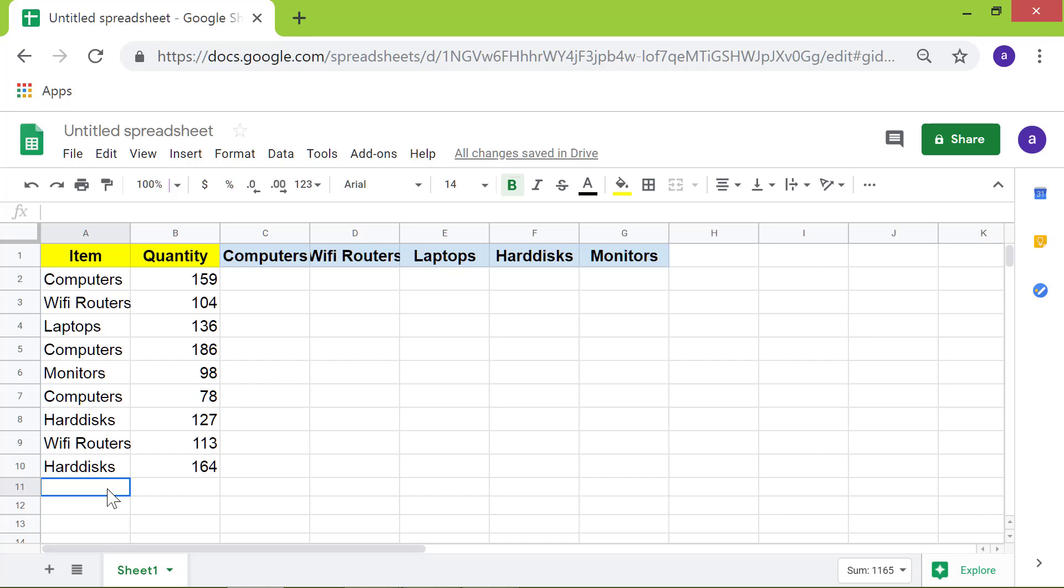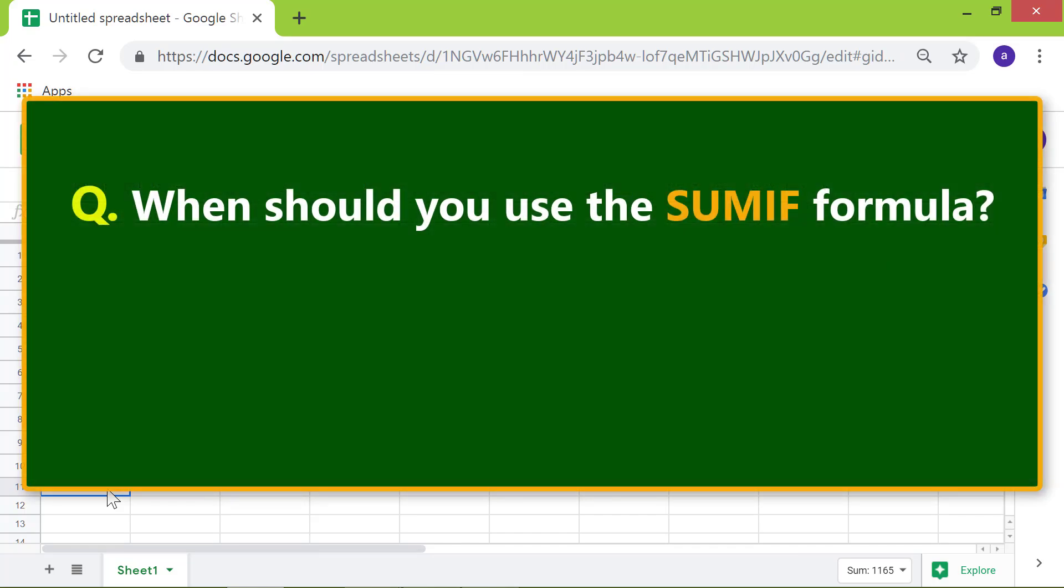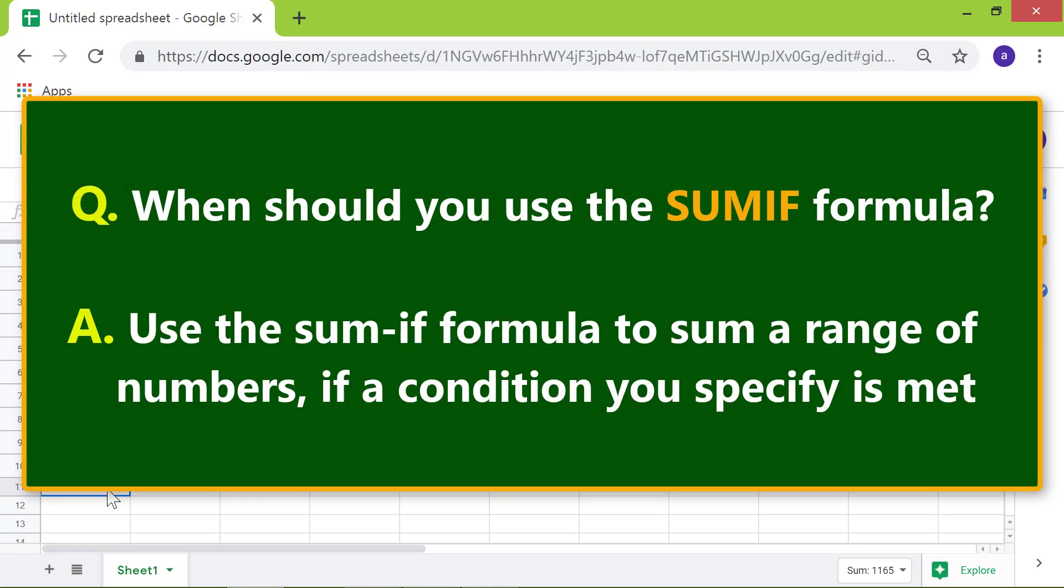Right, here is a question. When should you use the SUMIF formula? Use the SUMIF formula to sum a range of numbers if a condition you specify is met.